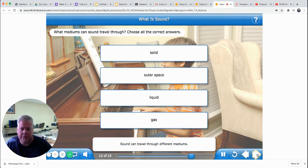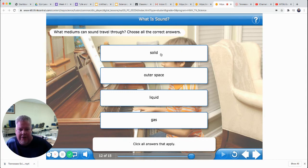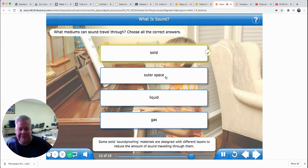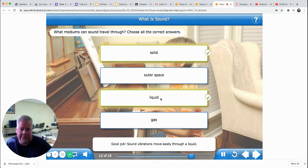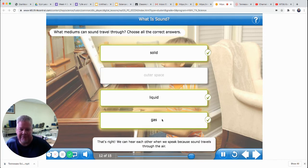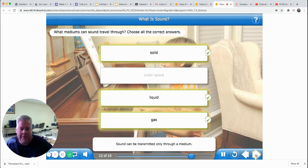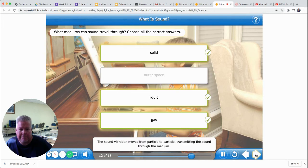Sound can travel through different mediums. We know sound travels fastest through a solid. Some solid soundproofing materials are designed with different layers to reduce the amount of sound traveling through them. Outer space doesn't have any air, so it has no matter that the sound can travel through — sound won't travel through space. Sound can travel through liquid — sound vibrations move easily through a liquid. And it can travel through gas — we can hear each other when we speak because sound travels through the air. Sound can be transmitted only through a medium: a solid, a liquid, or a gas. The sound vibration moves from particle to particle, transmitting the sound through the medium.